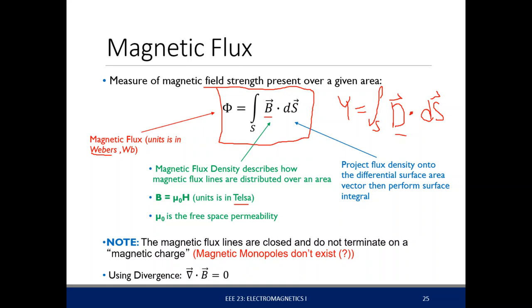The magnetic flux density B is related to the field intensity H by B equals mu-naught H for free space — where mu-sub-0 is called the permeability of free space, analogous to epsilon-sub-0, the permittivity of free space. Later we'll discuss what happens if we put a magnetic field within a material.